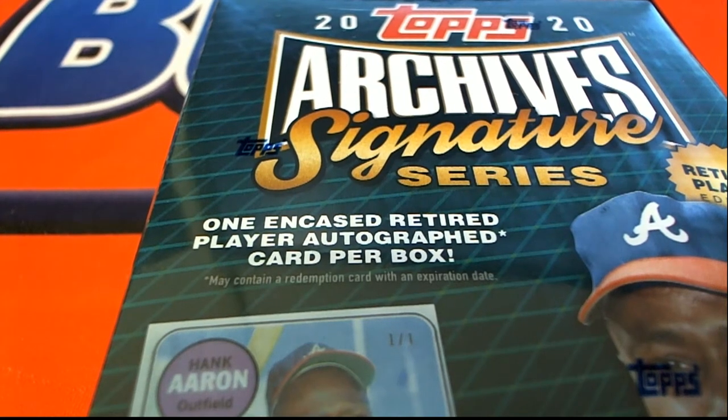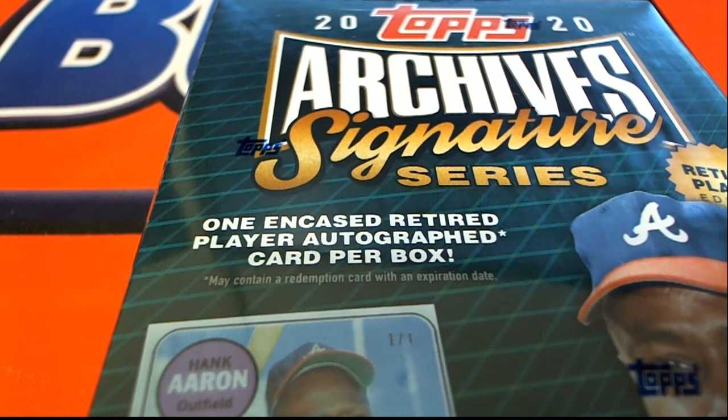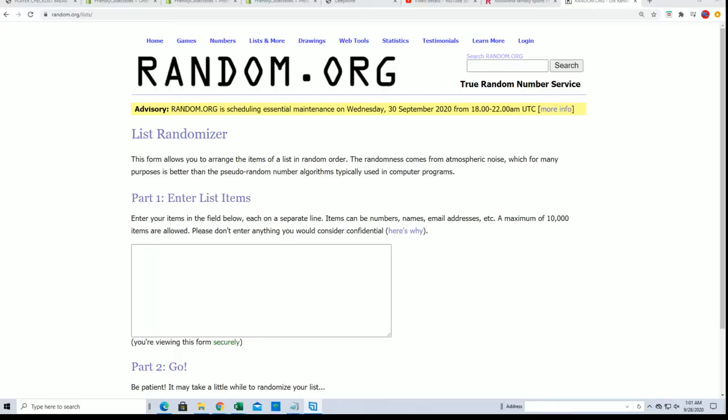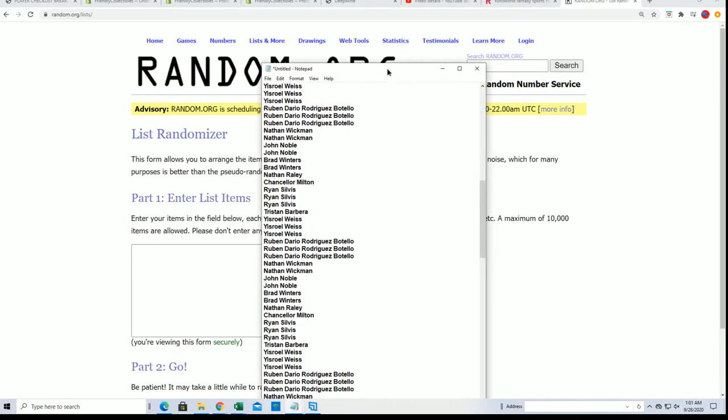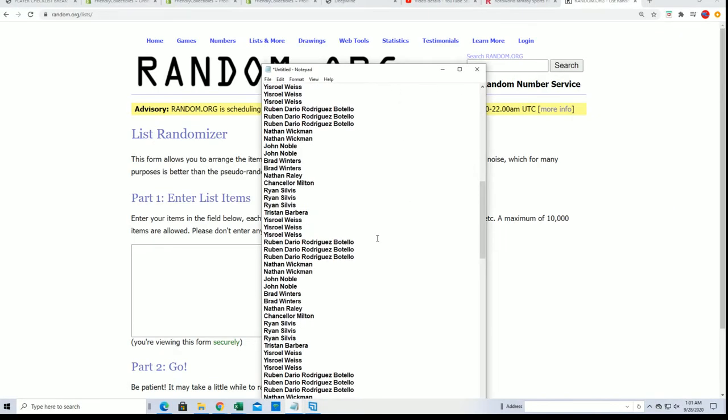Good luck, it's 2020 Topps Archives Baseball, boom boom boom boom boom boom.